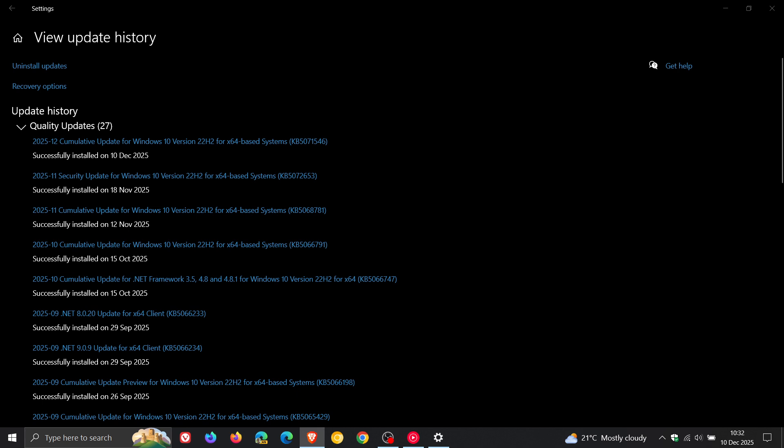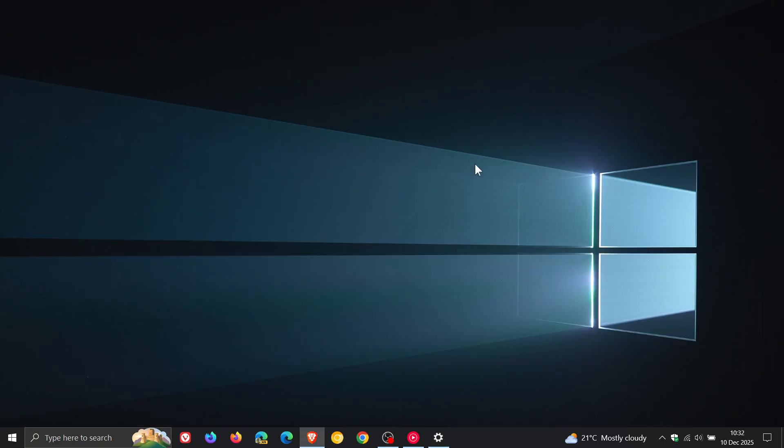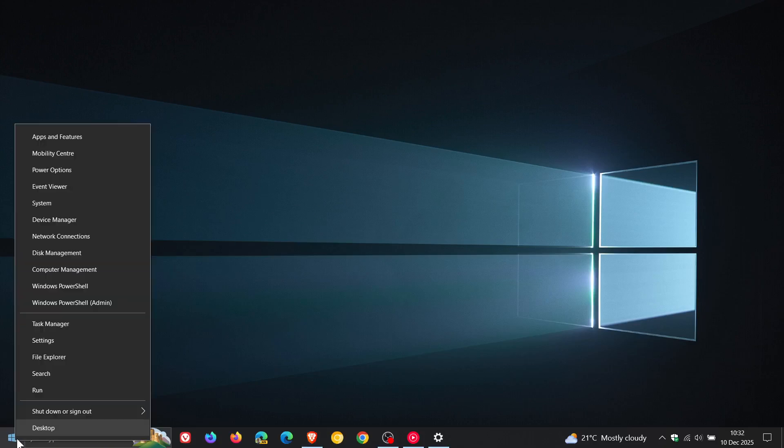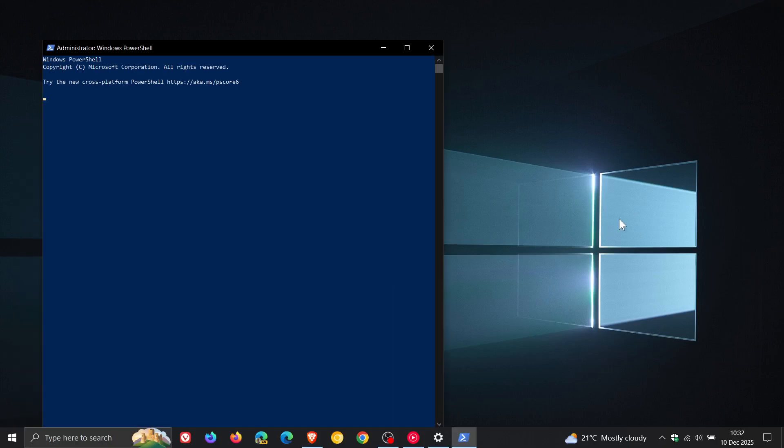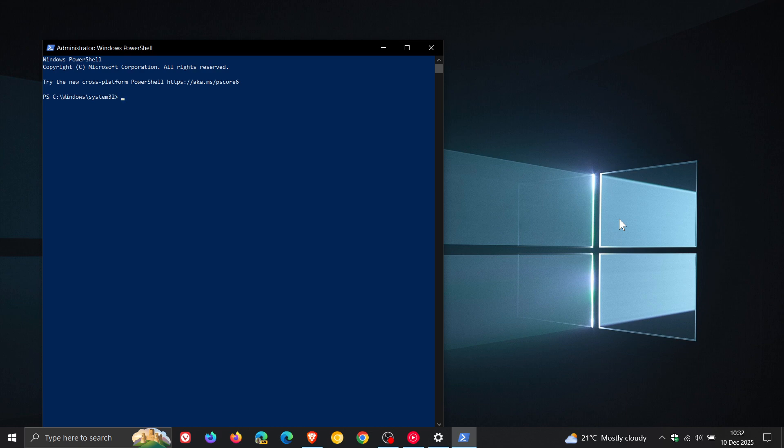Over and above the security fixes that have rolled out with KB5071546, there is a fix for PowerShell version 5.1. If you are using PowerShell, Microsoft says that the invoke web request command now includes a confirmation prompt with a security warning of a script execution risk.